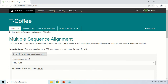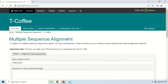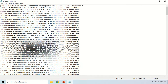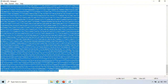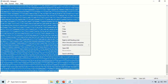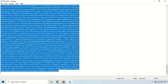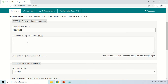T-Coffee is a multiple sequence alignment program. To perform multiple sequence alignment, you will need more than two sequences. I have already downloaded sequences from the NCBI website — I have a separate video on that, and the link will be in the description. Just copy your sequences and paste them in this section.